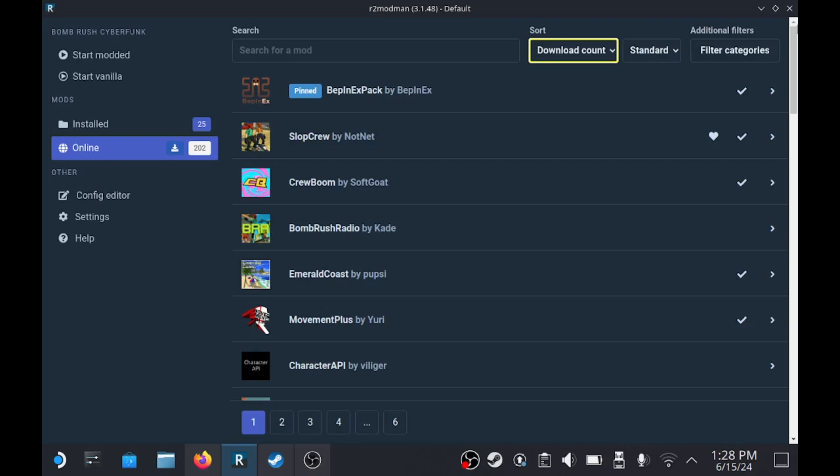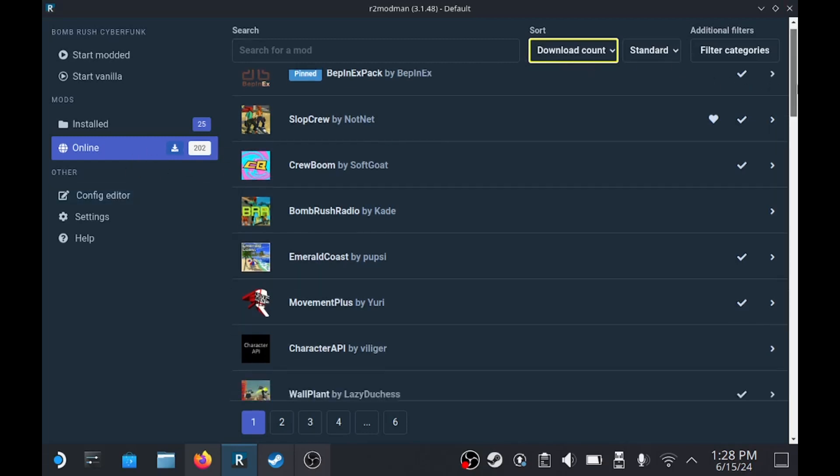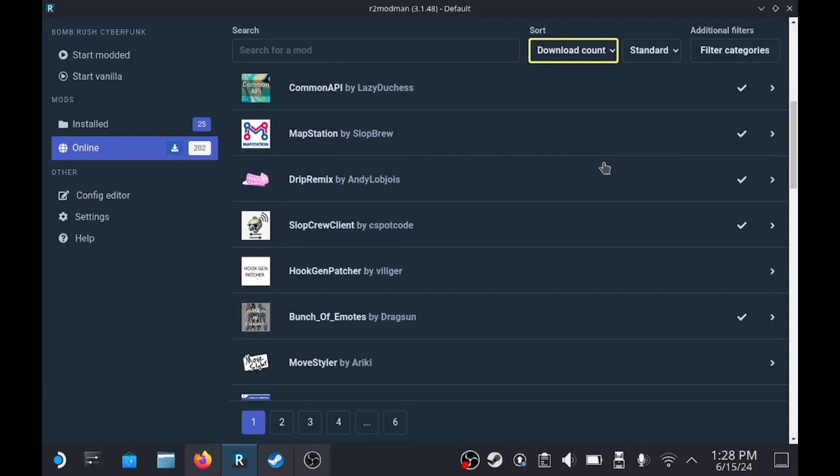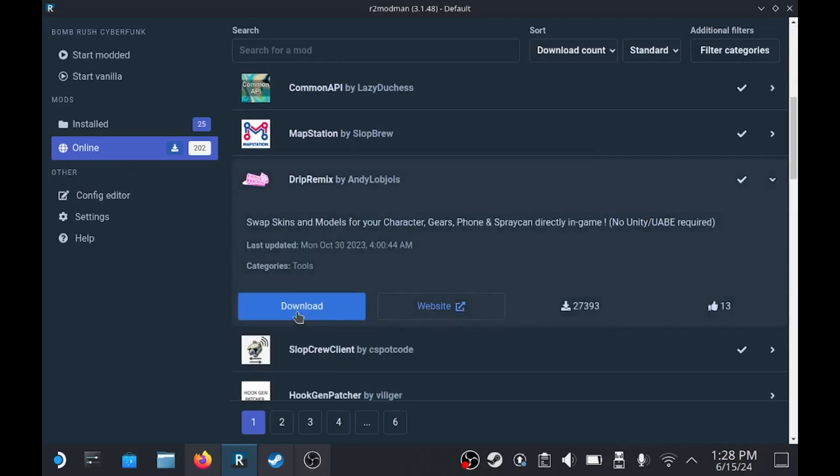Go to the online area, sort by download count. It should be one of the top mods in R2 Mod Manager. So once you do that, download it. If you haven't already run it in modded mode, you should do that first, just so it can set up some files over here.